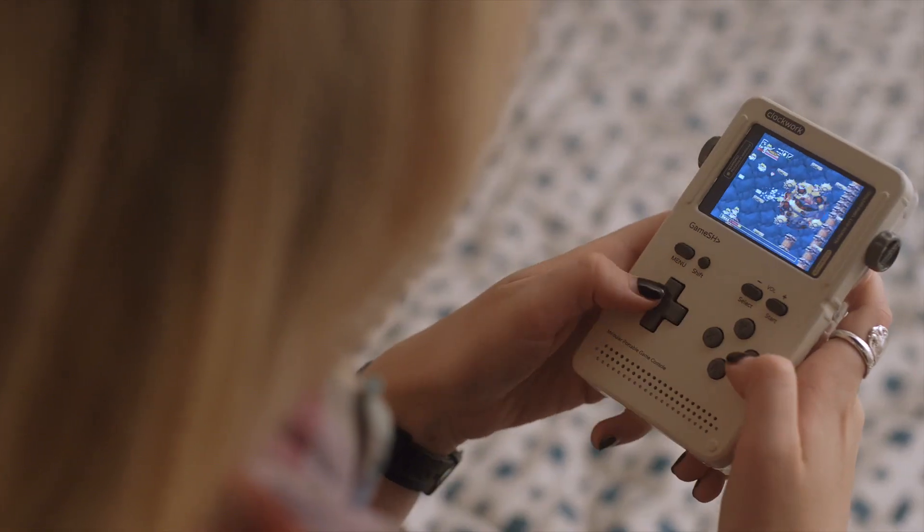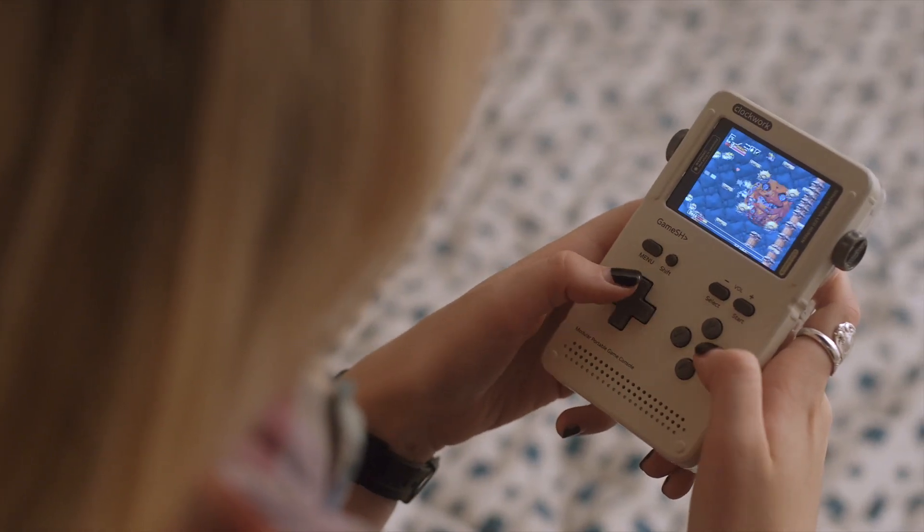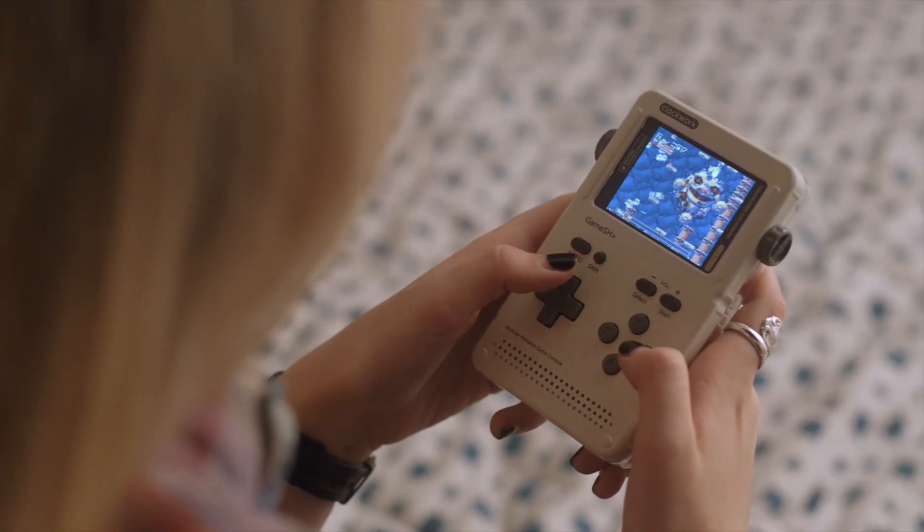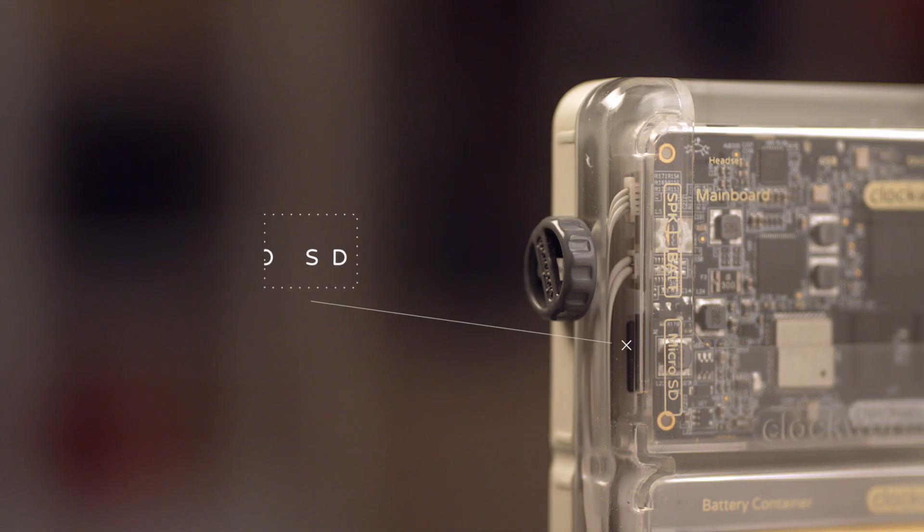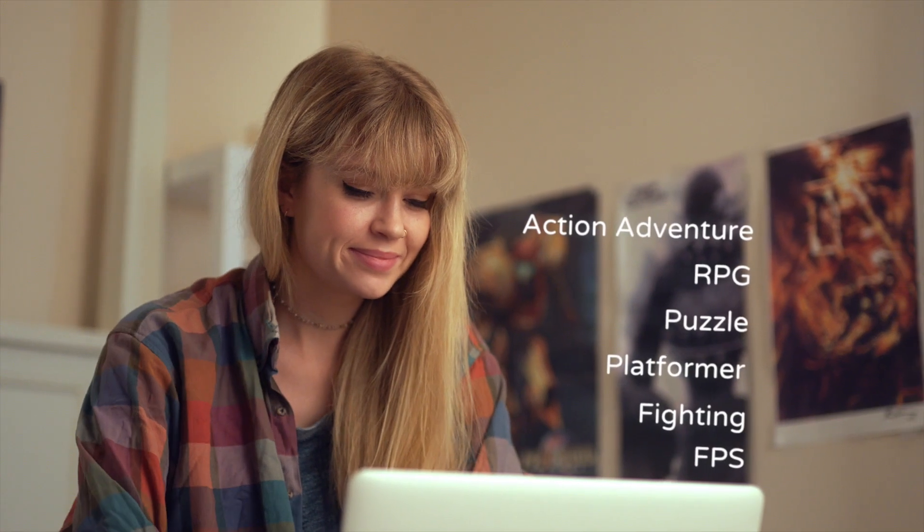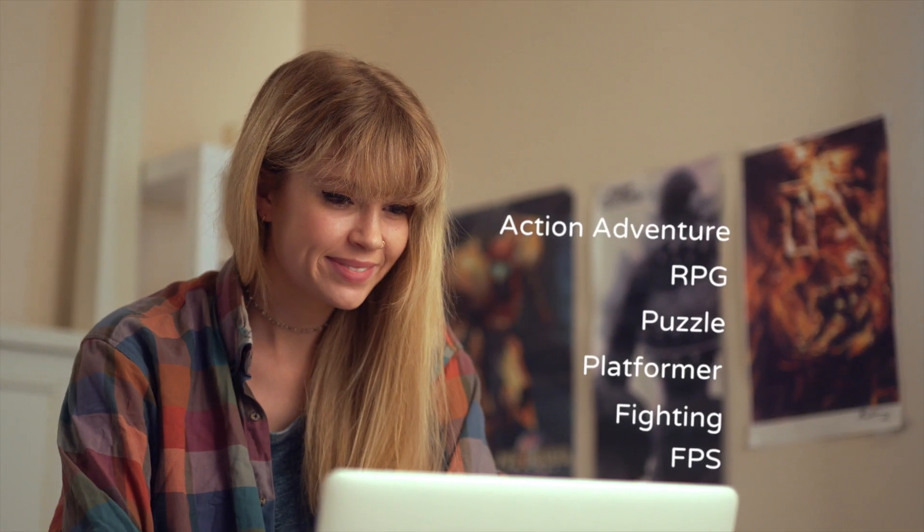Take Jackie for example. Hi. She uses it to play indie games like the classic platformer Game Story. And with GameShell's expandable memory slot, she can download thousands of more titles online.